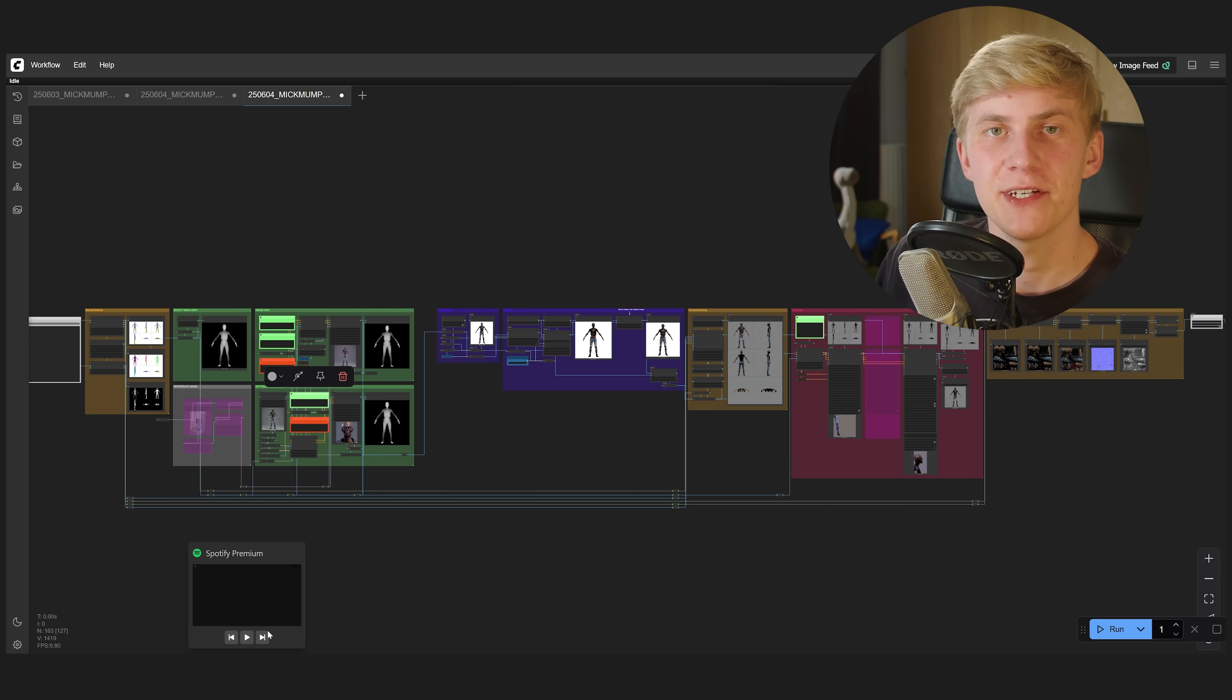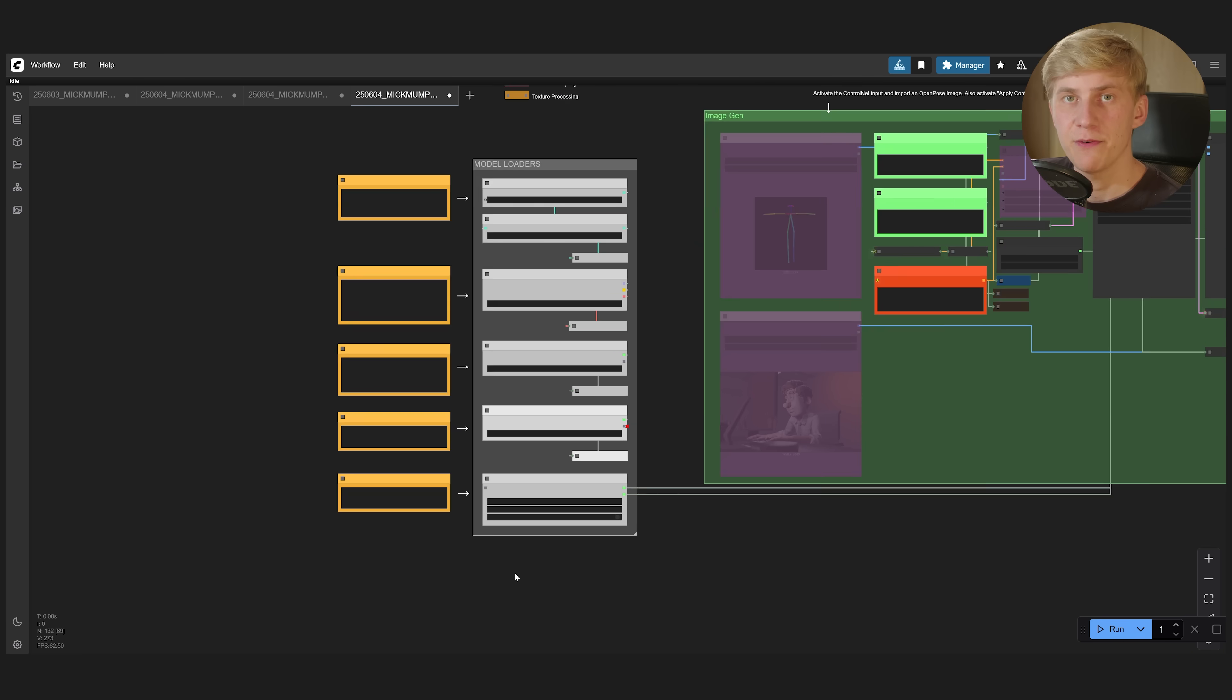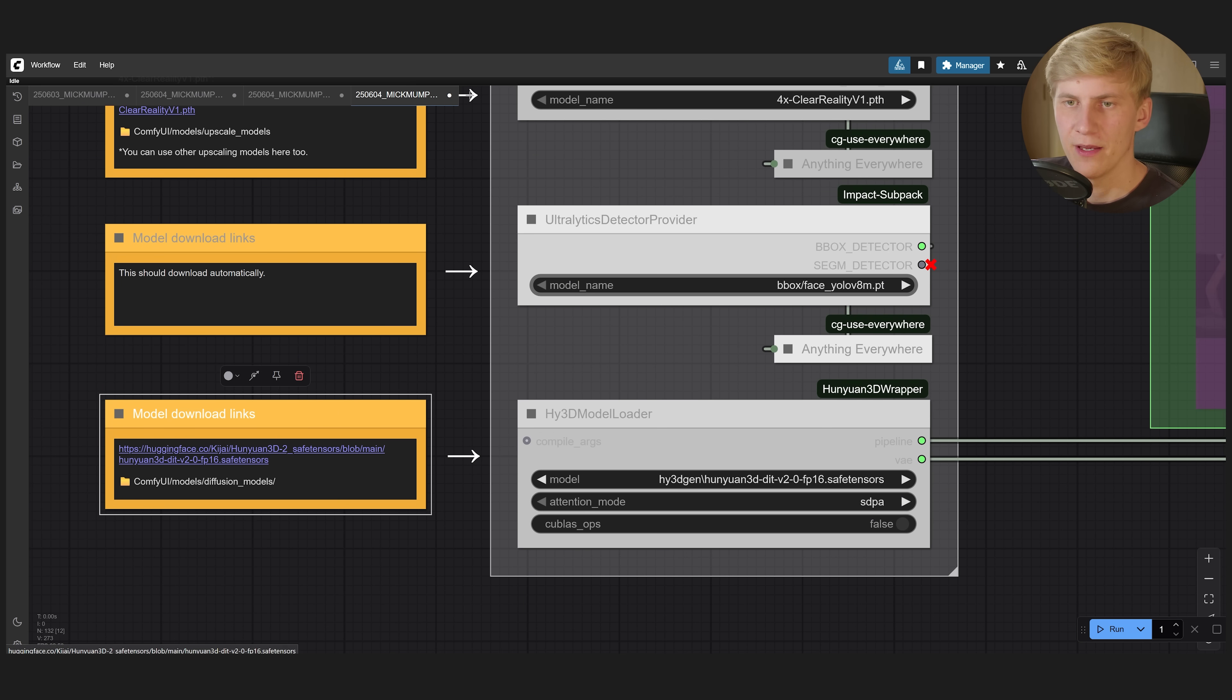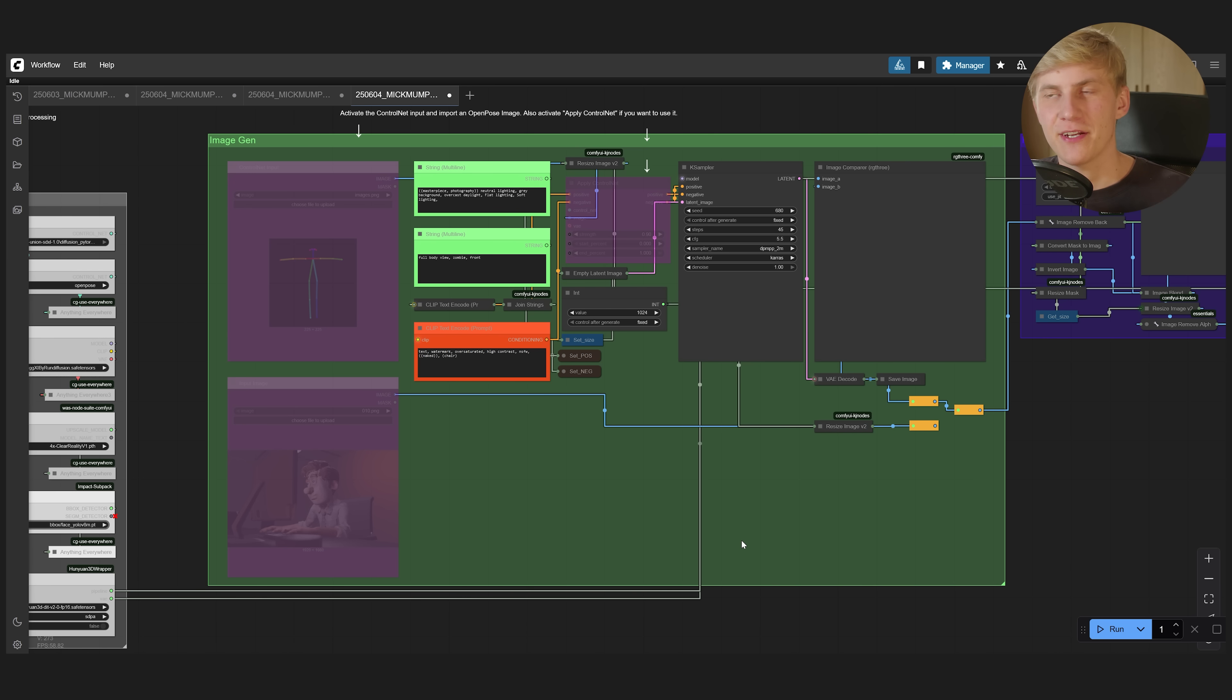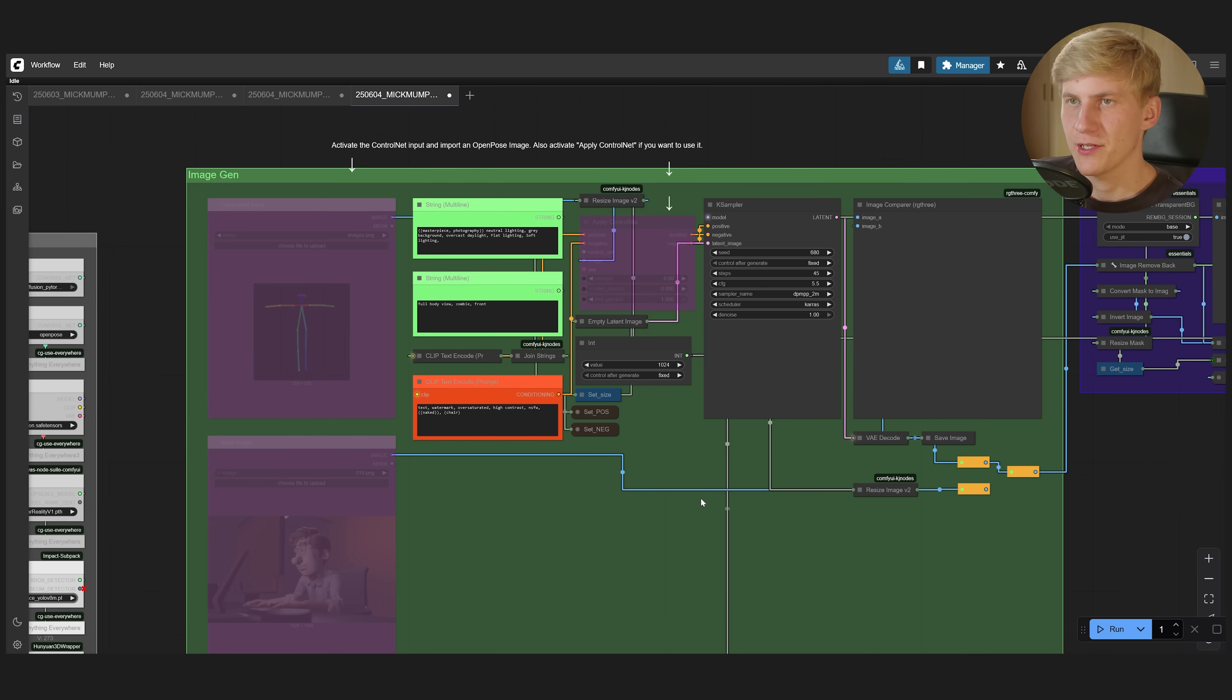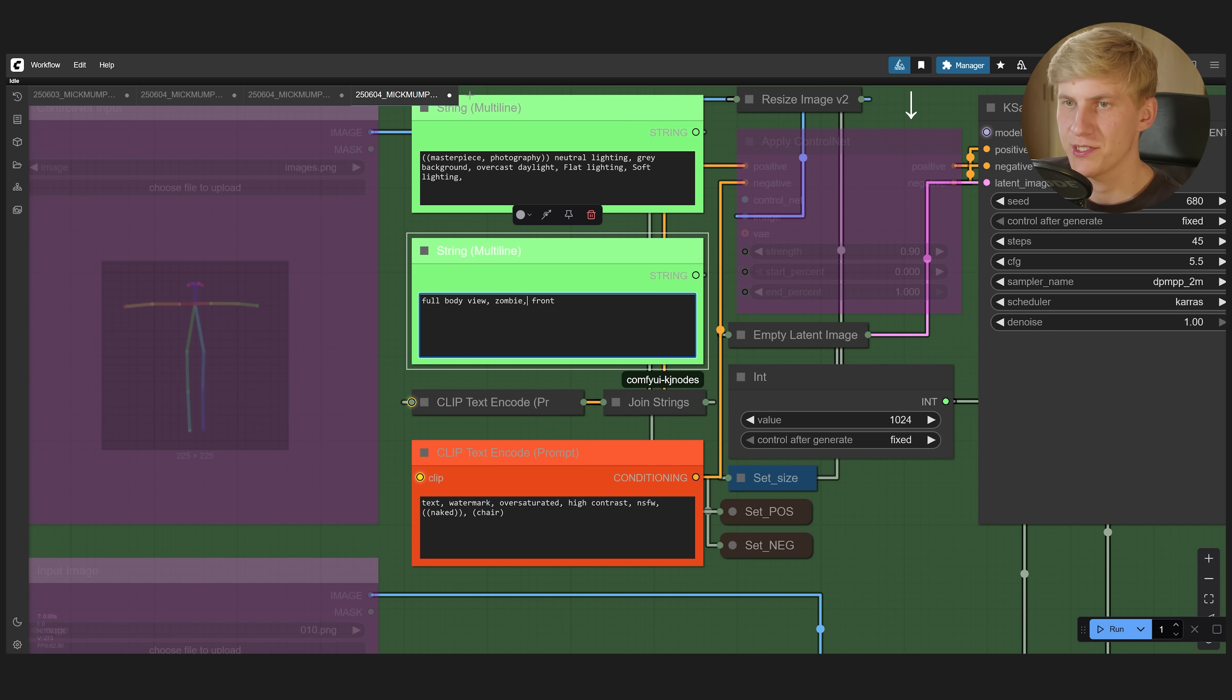But now let's continue with the next free workflow. Let's say you don't already have a 3D model and you want to generate it. For this, just import my 3D generation and texturing workflow. And before you can use this one, you need an additional model that you can download right here. Download this from Kijai's hugging face page and put it inside of your models diffusion models folder. So here, instead of generating a texture based on an existing 3D model, we turn the process around and start by generating an image and then building the 3D model out of that image.